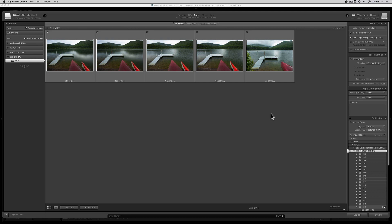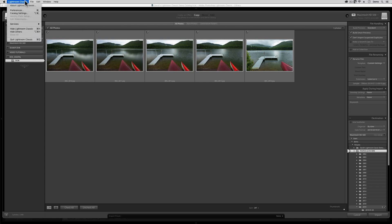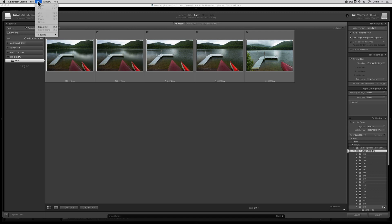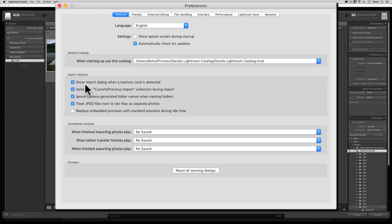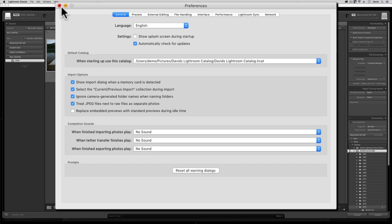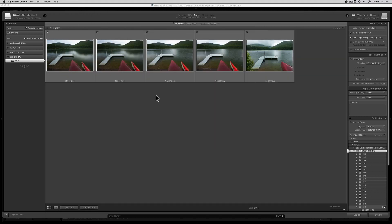By the way, if Lightroom Classic's import dialog does not automatically appear when you insert a memory card or attach your camera, then you should probably go to your Preferences menu, which PC folks, you'll find under the word Edit. And in here, in the General tab, check on this switch, the one that says Show Import Dialog when a memory card is detected. If this guy's turned on, then this box ought to automatically appear.